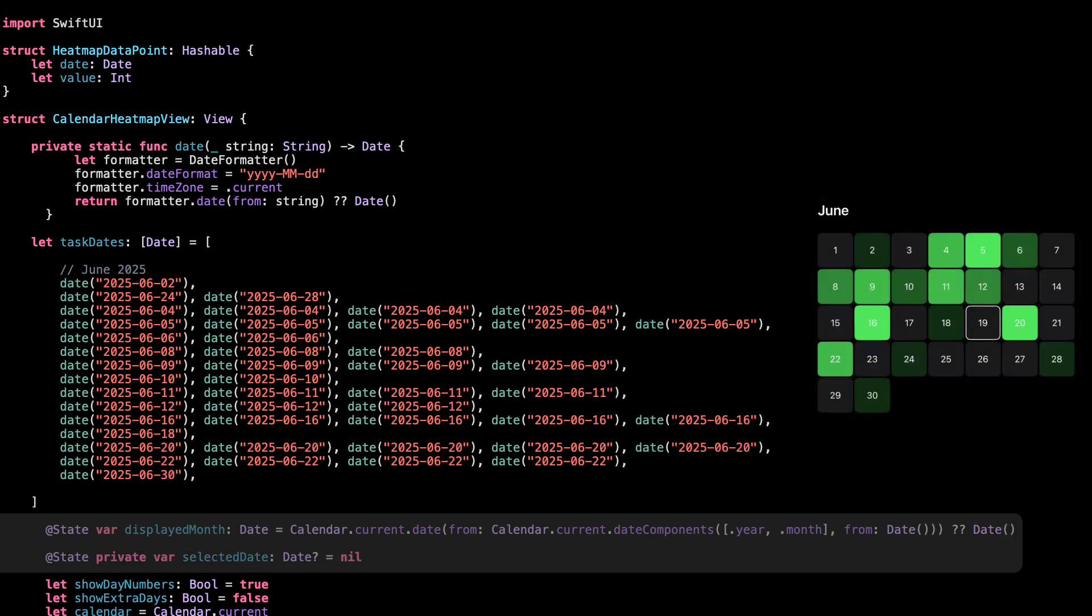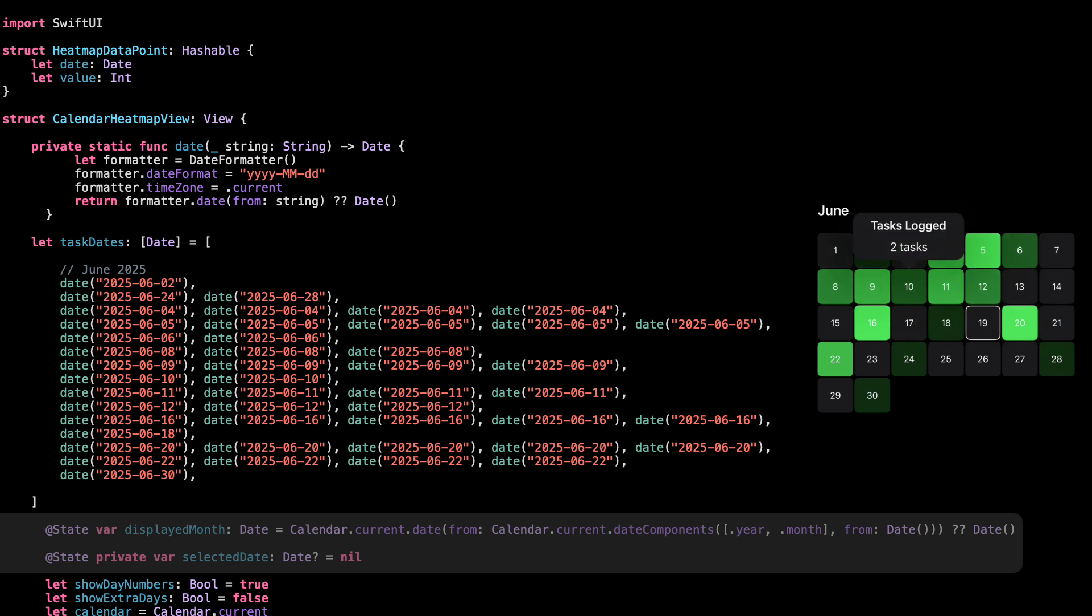The displayed month keeps track of which month we're currently showing in the heatmap. We set it to the current month by default. So if it's June, that's what the user sees first. Then selected date is just for interaction. When the user taps on a day, we save that date here so we can show the popover with task info. It's simple state, but it's what makes the view dynamic and interactive.